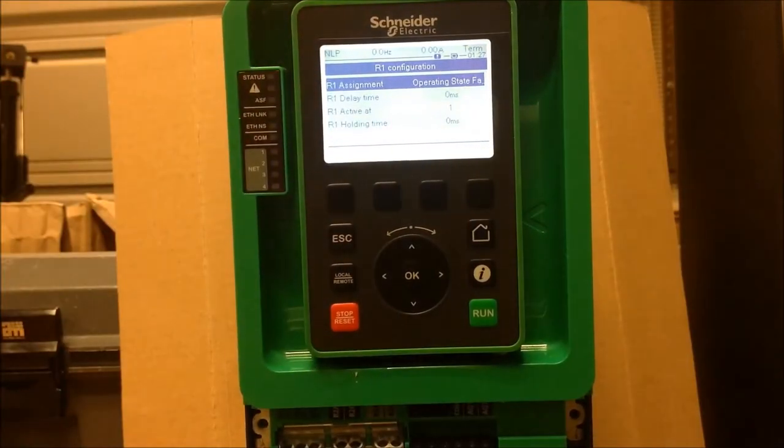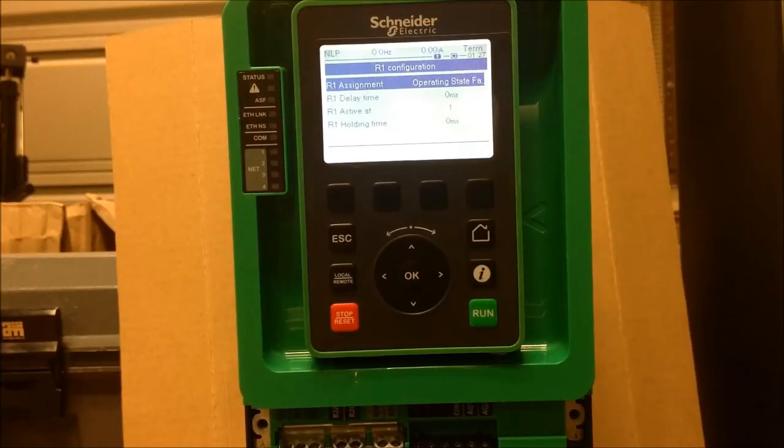You can also go ahead and adjust your delay time for activation, as well as holding time in these particular menus.